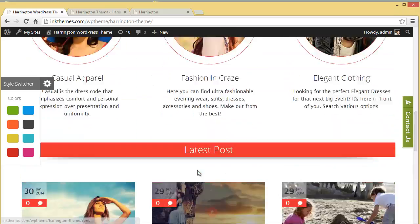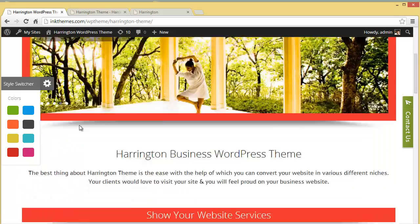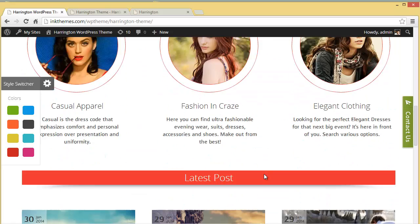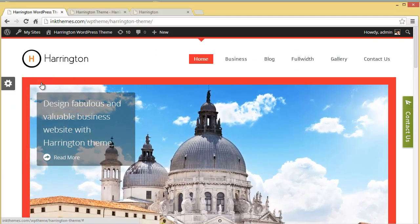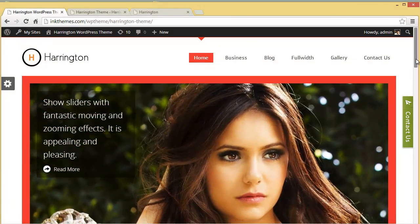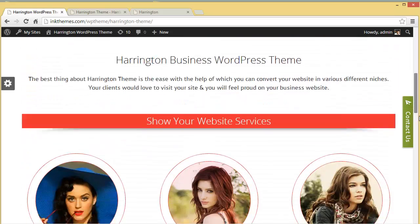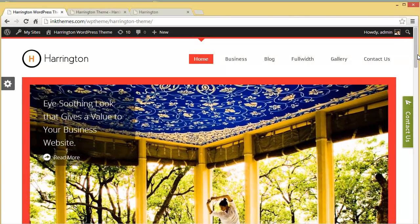So this is the theme option panel where you can make all these changes. You can change the slider images, put up a heading, change the logo, change the menu text, feature heading, sub-heading, blog post images — every single piece of content on this website can be customized to your preference. You can create your business website and establish your online presence, so try the Harrington theme and enjoy creating websites with InThemes. Thank you!